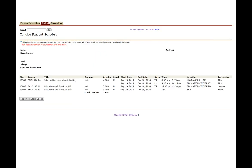And now we see all the classes we've registered for. And we can see the course, the title, the campus, the credits, the start date, and the end date. That's important. We want to make sure we're taking full semester courses. You can see the days, Tuesday, Thursday, and then the times. And the location and the instructor.